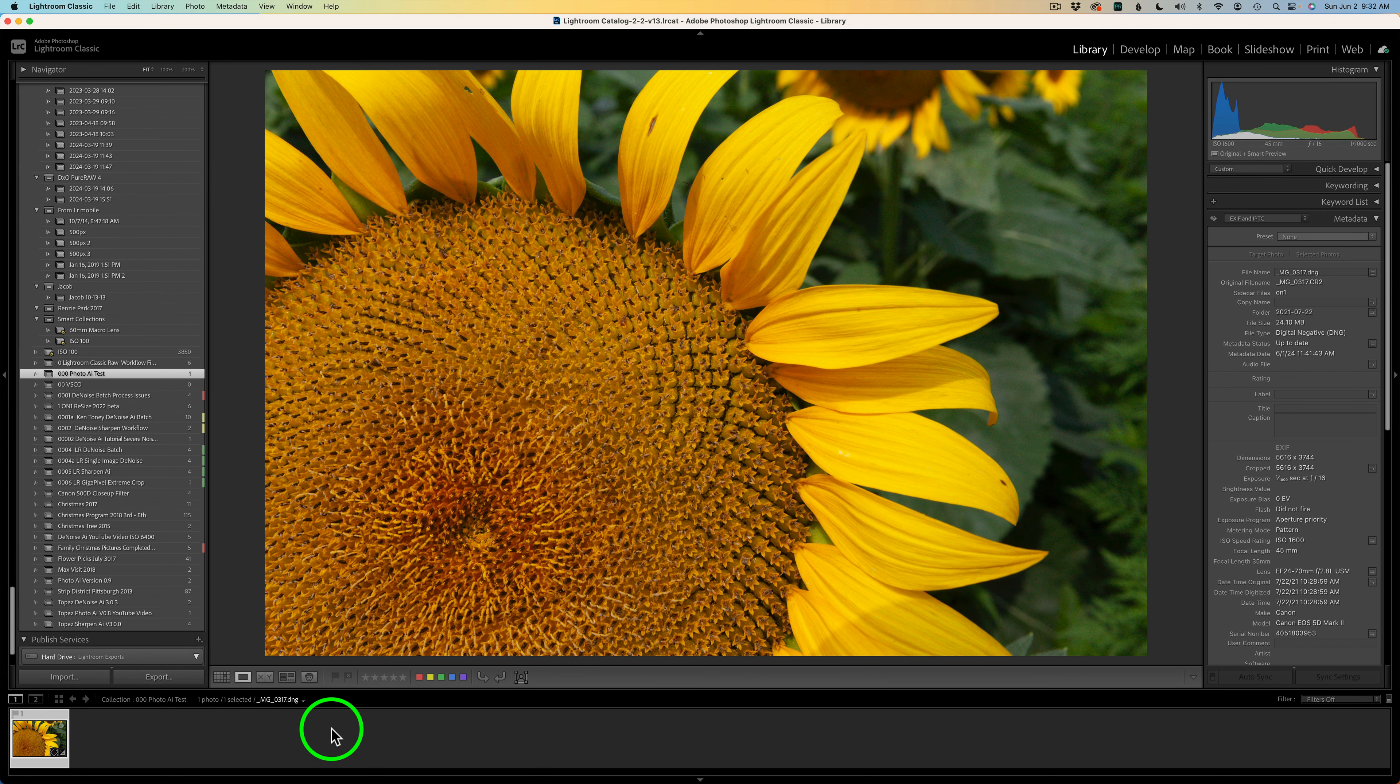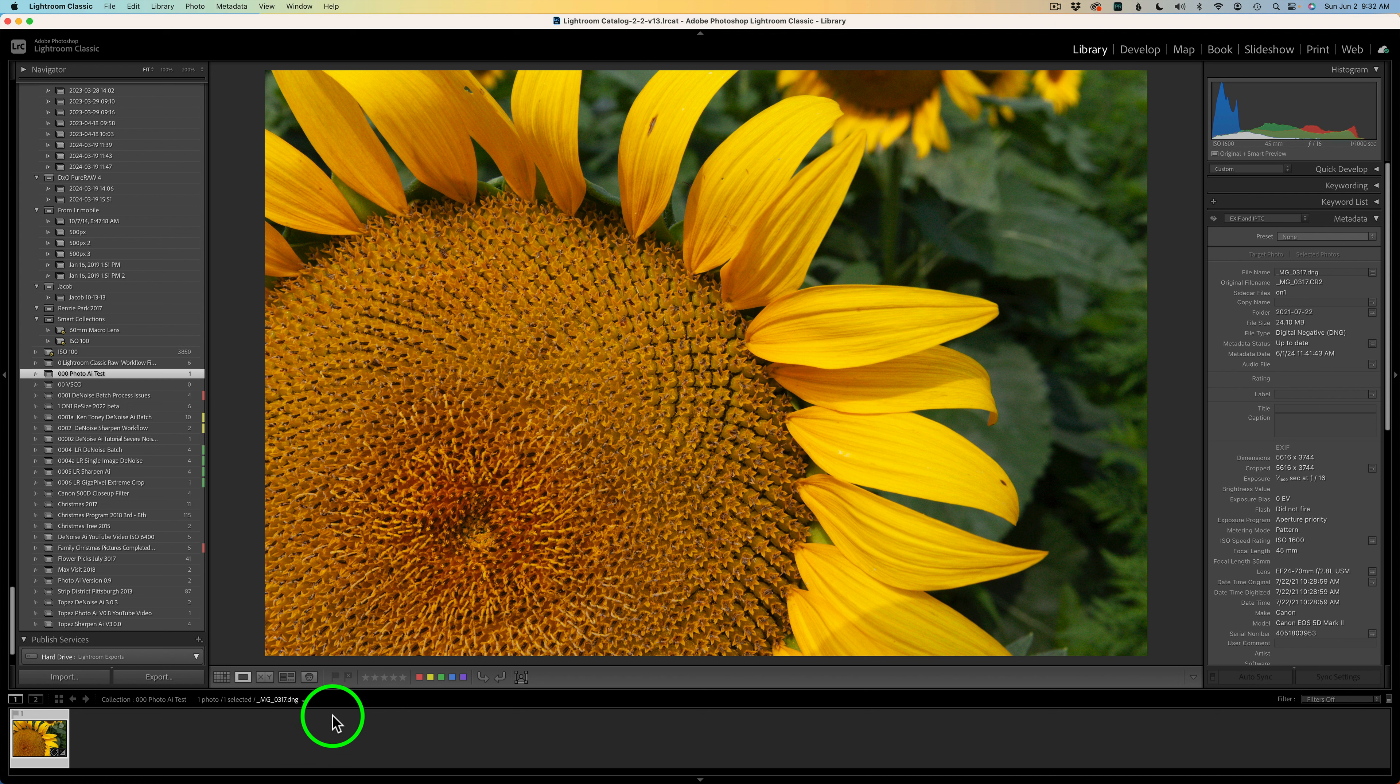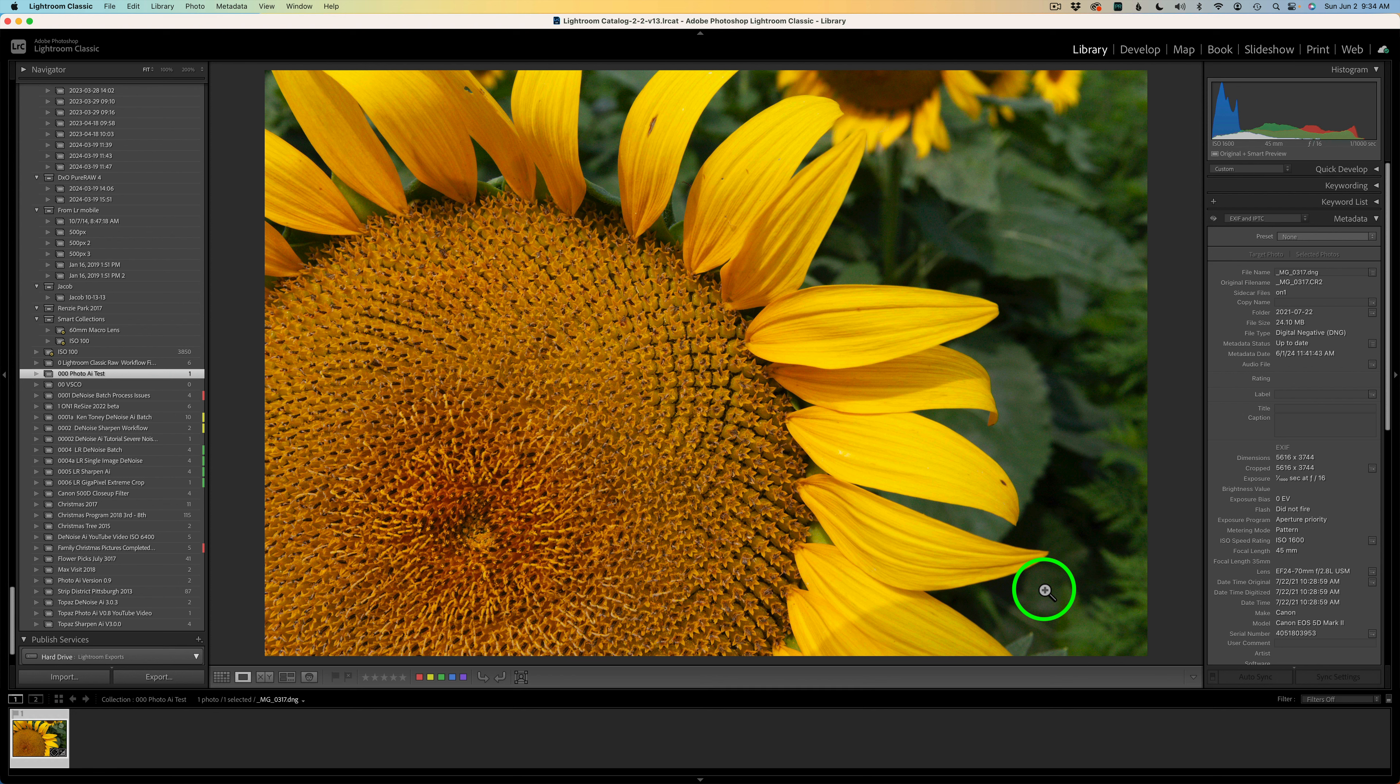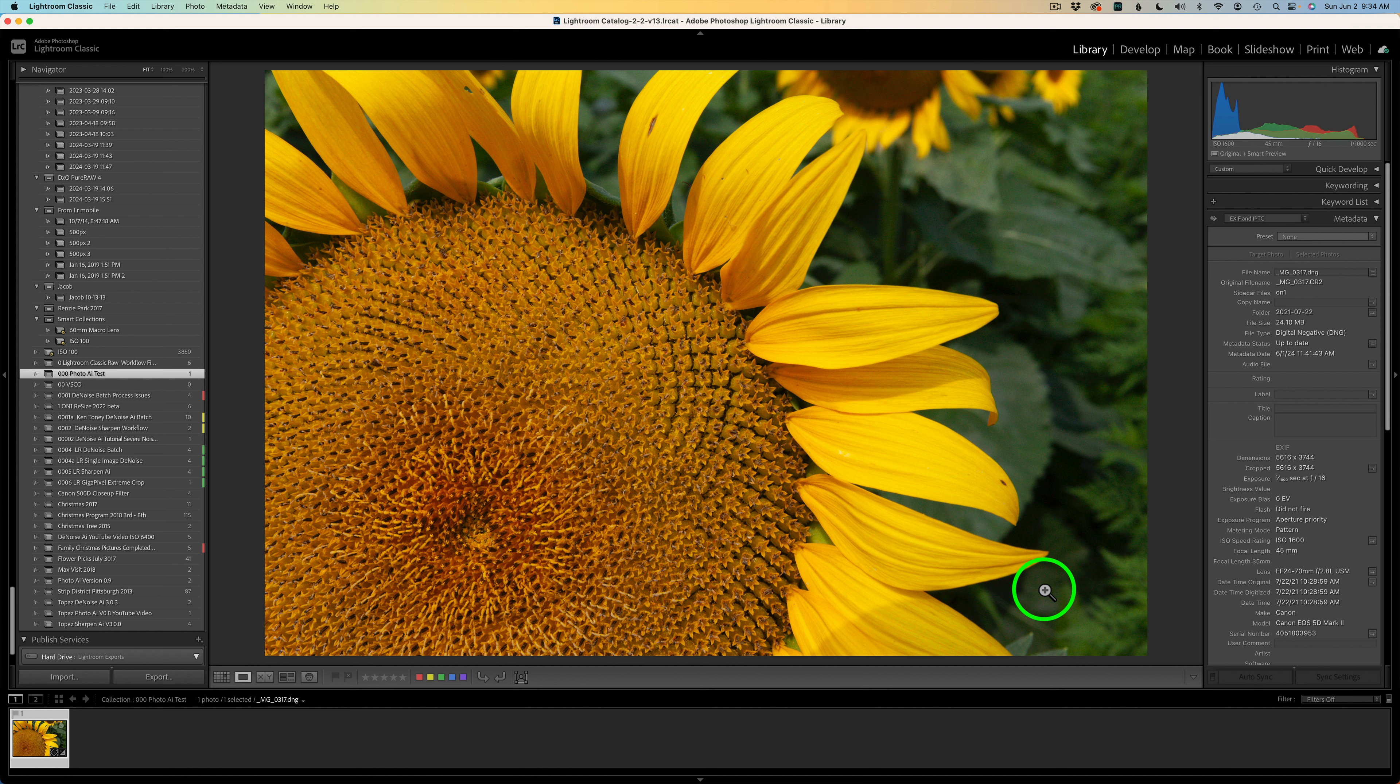The first thing I want to show you is now when you're working with Lightroom Classic and you have a DNG file, they will ask you, do you want to make a copy of that DNG file? If you're working with a RAW file, when you sent your RAW file into Topaz Photo AI, it came back as a DNG file and your RAW file was still intact.